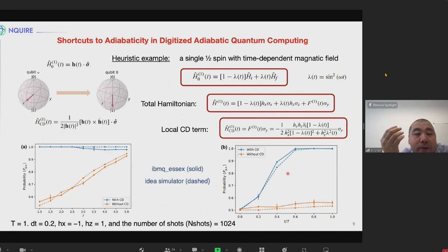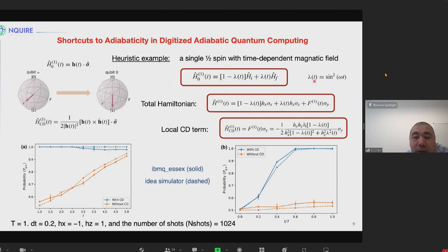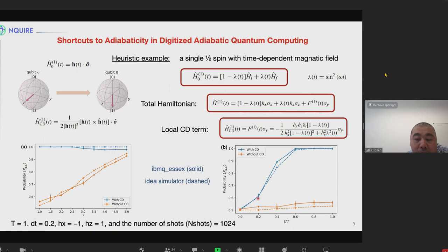First, we provide a heuristic example: a spin-1/2 single spin with a time-dependent magnetic field. We can calculate the CD term very easily and flip the spin from the spin-up direction initially to spin-down. We write the Hamiltonian and choose the ansatz functions. For the two-level system, the local CD term is nothing but the sigma-y term. We do the Trotterization and run the experiment. With the CD term, we can achieve high fidelity within short time. Without the CD term, the adiabatic condition breaks down and we do not get high fidelity.